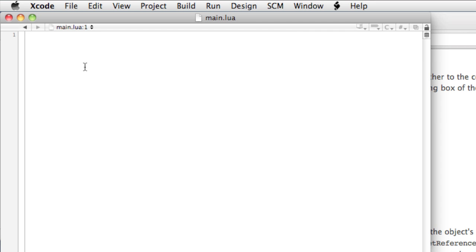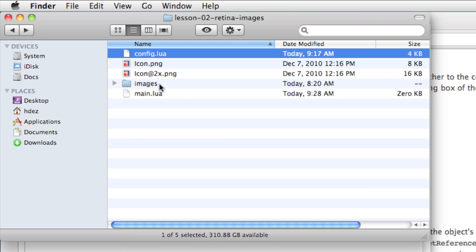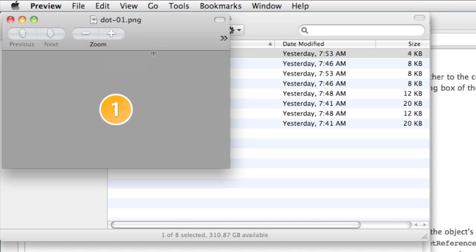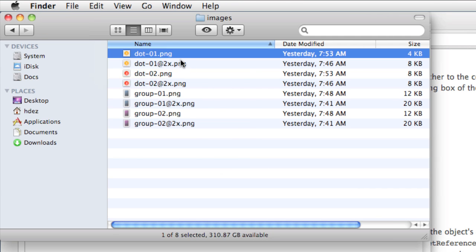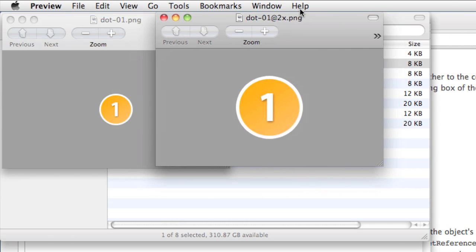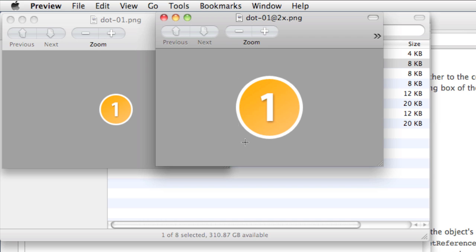So we'll close this, and now take a look in the folder images. There's the dot from our previous movie, and here's the dot twice as large with the at2x suffix. So we will code according to the original version, and as well we'll take note the height and width are 120 pixels.